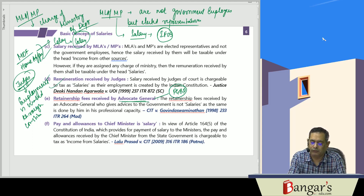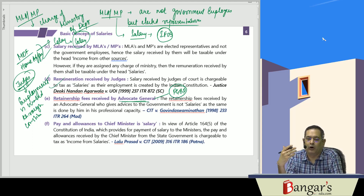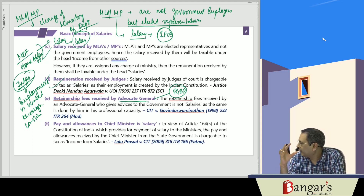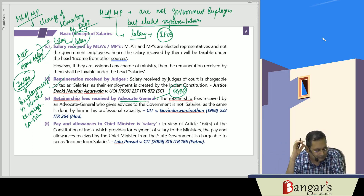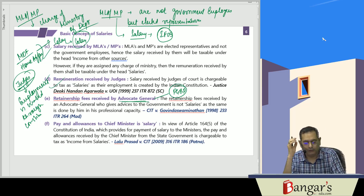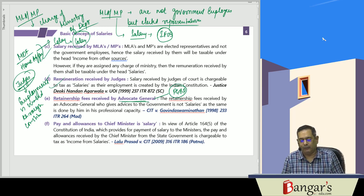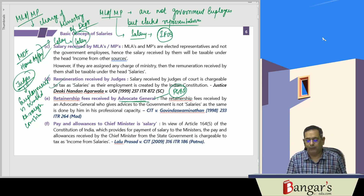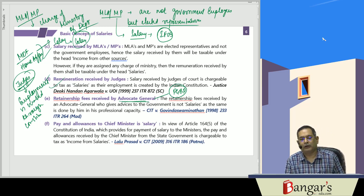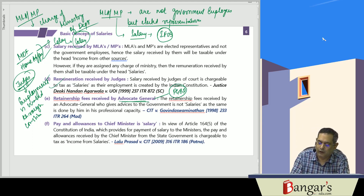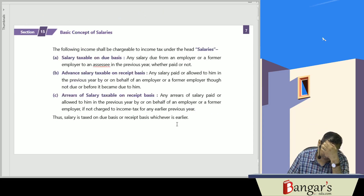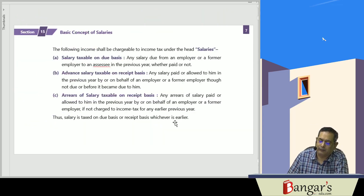The Advocate General gives advice to the government in a professional capacity, so retainership fees received are taxable under profits and gains of business and profession. Pay and allowances given to the Chief Minister of any state are chargeable to tax under the head salaries.